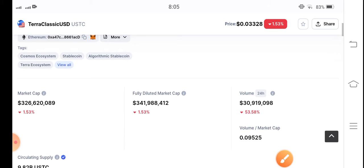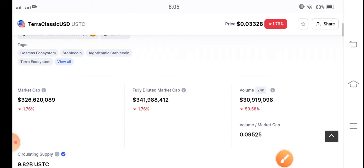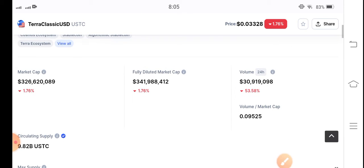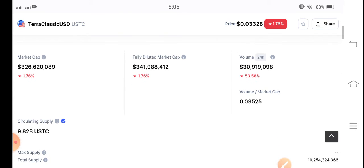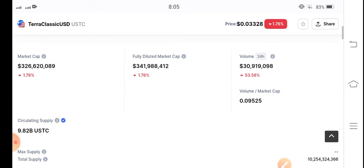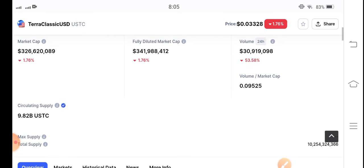The market of Terra Classic USD coin is completely stuck, but I have good news for all of you. Now let's do a prediction on the price chart. If you want to join my premium group, the link is available in the video description. Subscribe now for free signal videos.